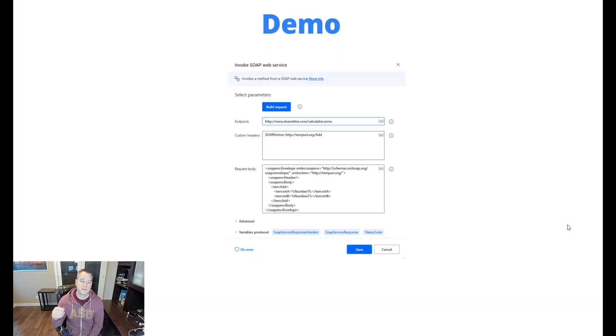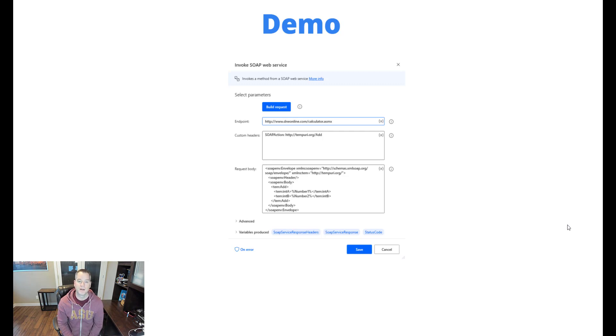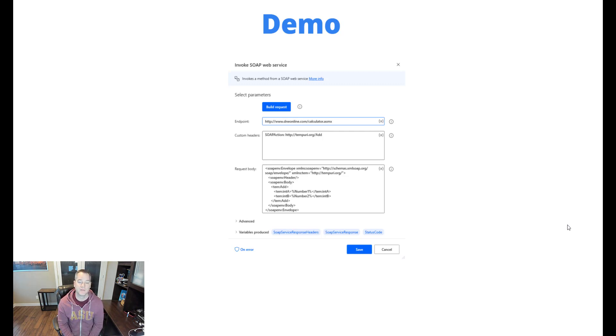So let's go ahead, let's take a look at a demo. This is the new action itself, but I'm going to show you exactly how you configure all of this.